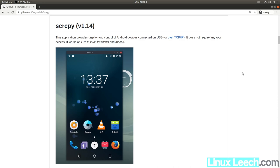Any limitations in frames per second or resolution are that of your hardware and not arbitrarily imposed by ScreenCopy. All links that you will need to follow along with this video are in the description below, so let's get started.